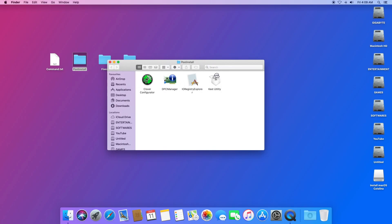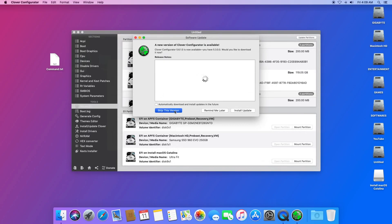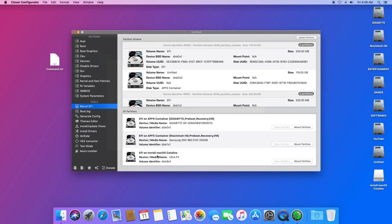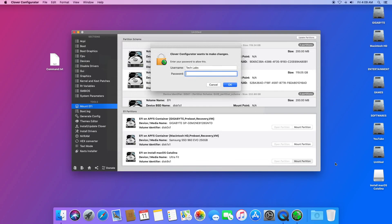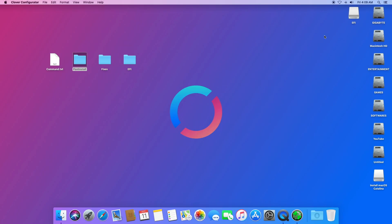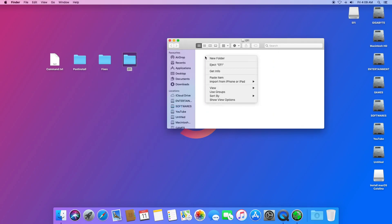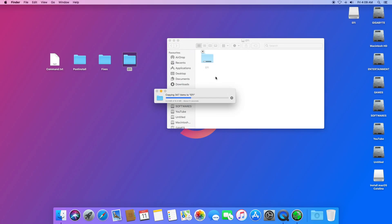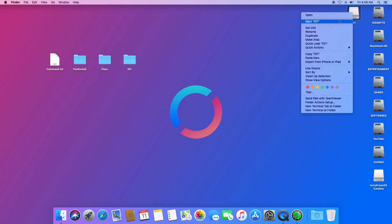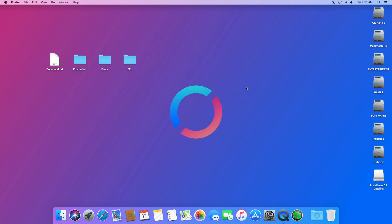Click on Mount EFI to mount the EFI partition of your USB flash drive. Here is the EFI on 'Install macOS Catalina'. Click Mount Partition, enter your password, then close Clover Configurator and close the Post Install folder. Open the EFI partition of the USB flash drive, copy the EFI folder and place it there, then close the EFI partition and eject it.